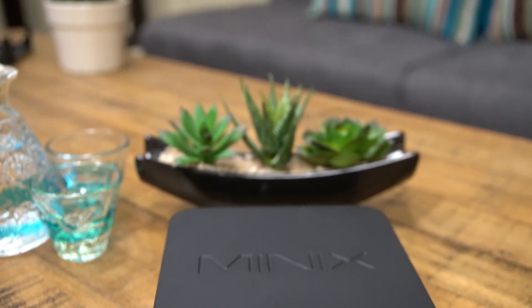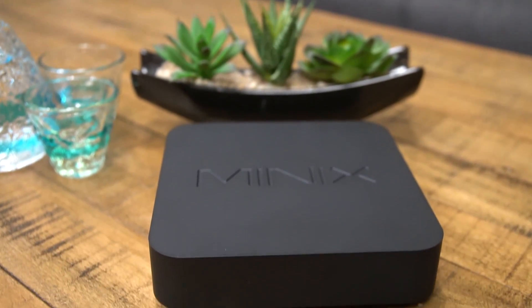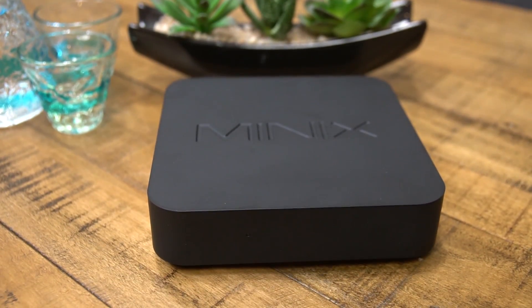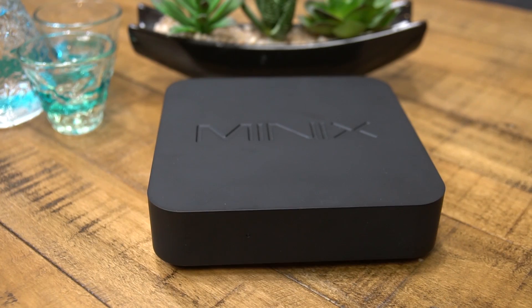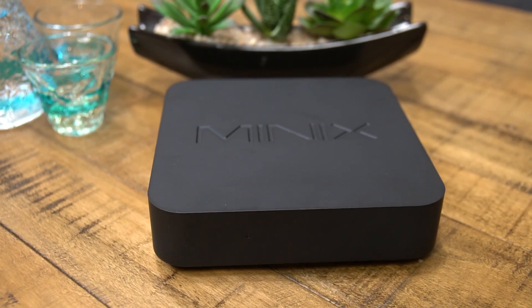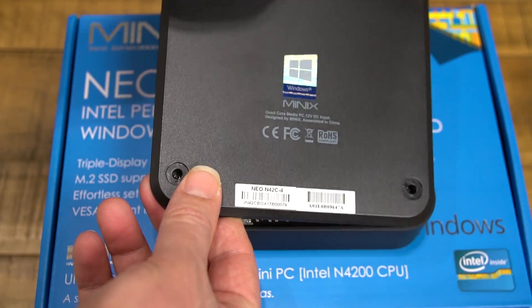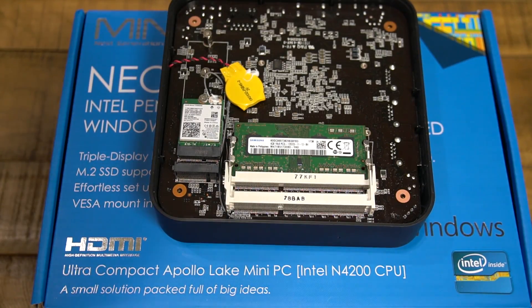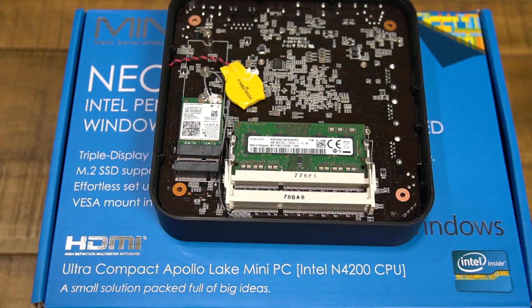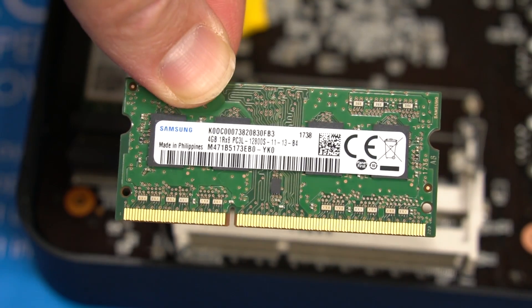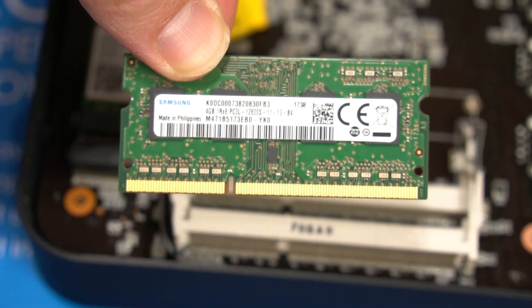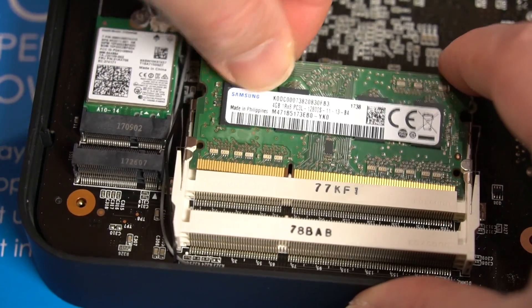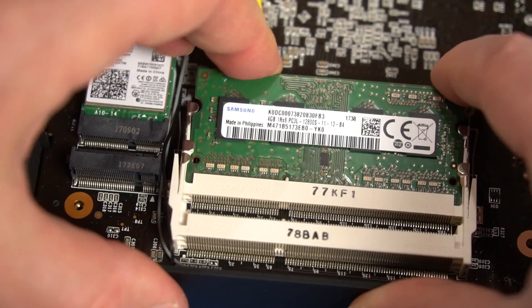Next we're gonna take a look inside the N42C because this is where maybe the best feature is found. This mini PC actually is pretty upgradeable. Not only can you add more DRAM, but you can also add an M.2 SSD.